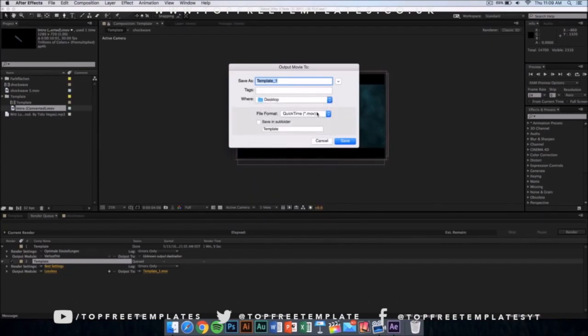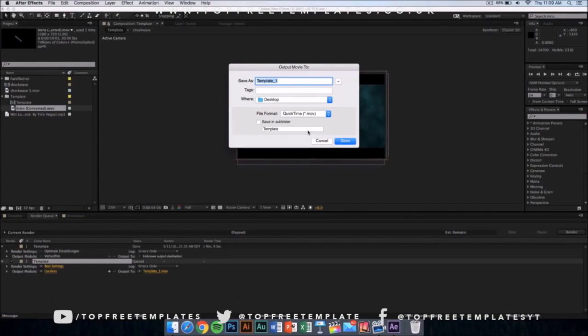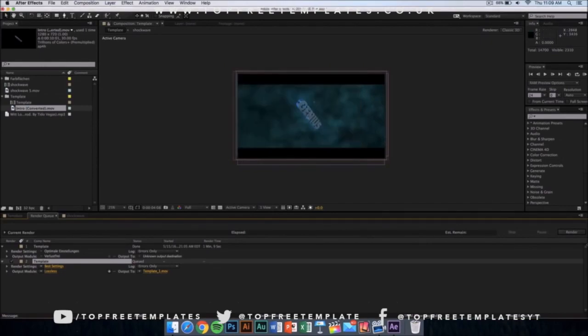The file format is going to be in a QuickTime movie, so don't worry, you can upload it to YouTube or edit it in other editing software. Now what you want to do is name it whatever you want and just click on save, and then from here you want to click on render.